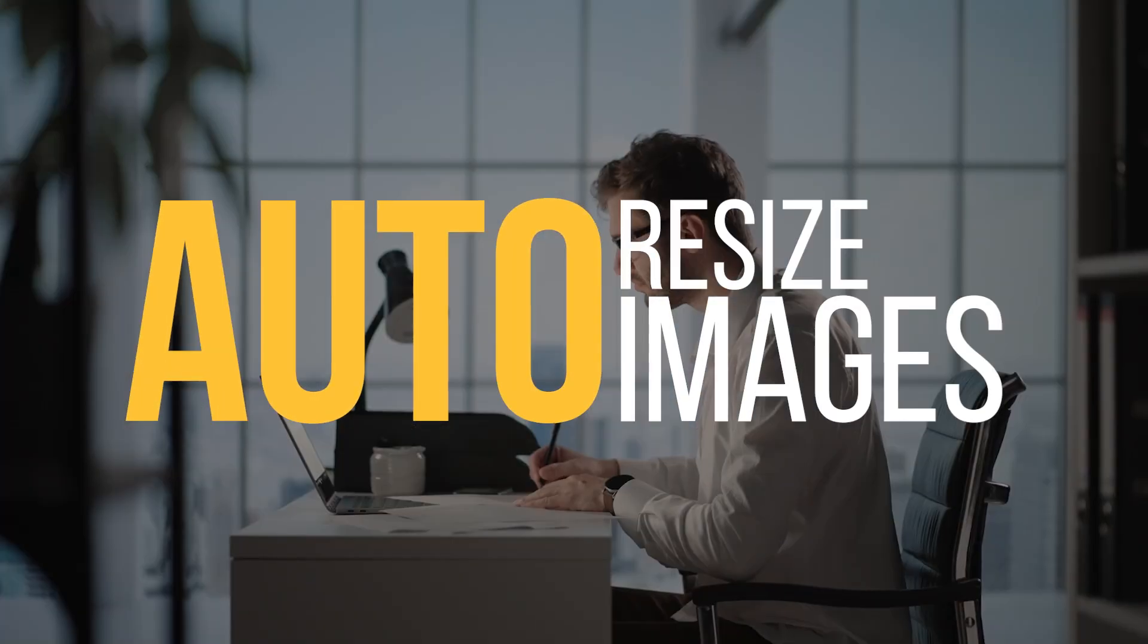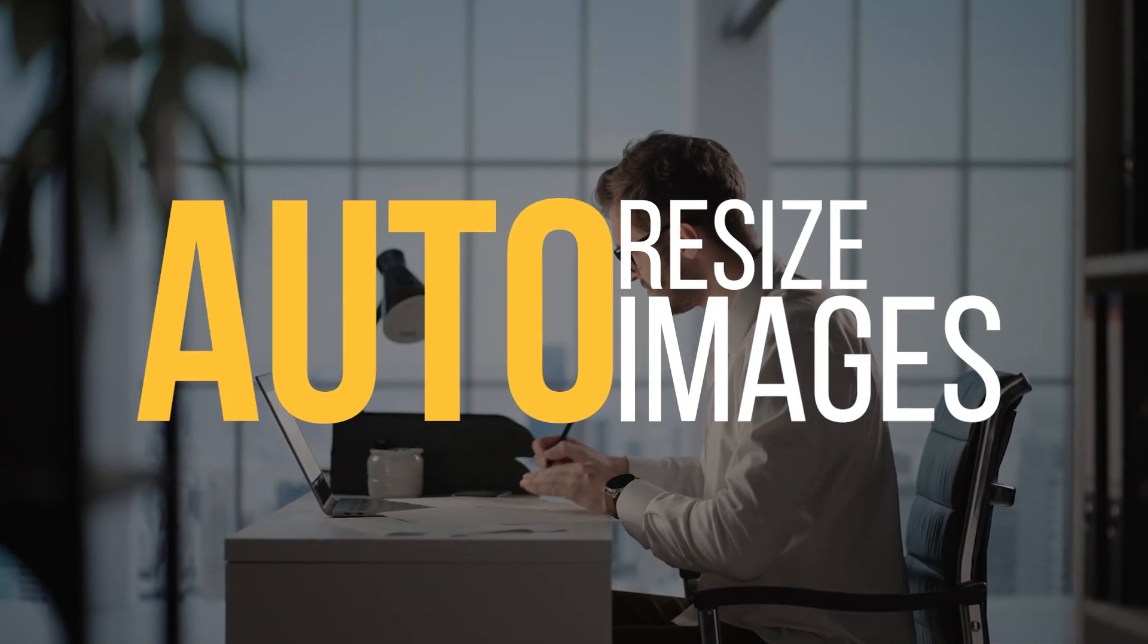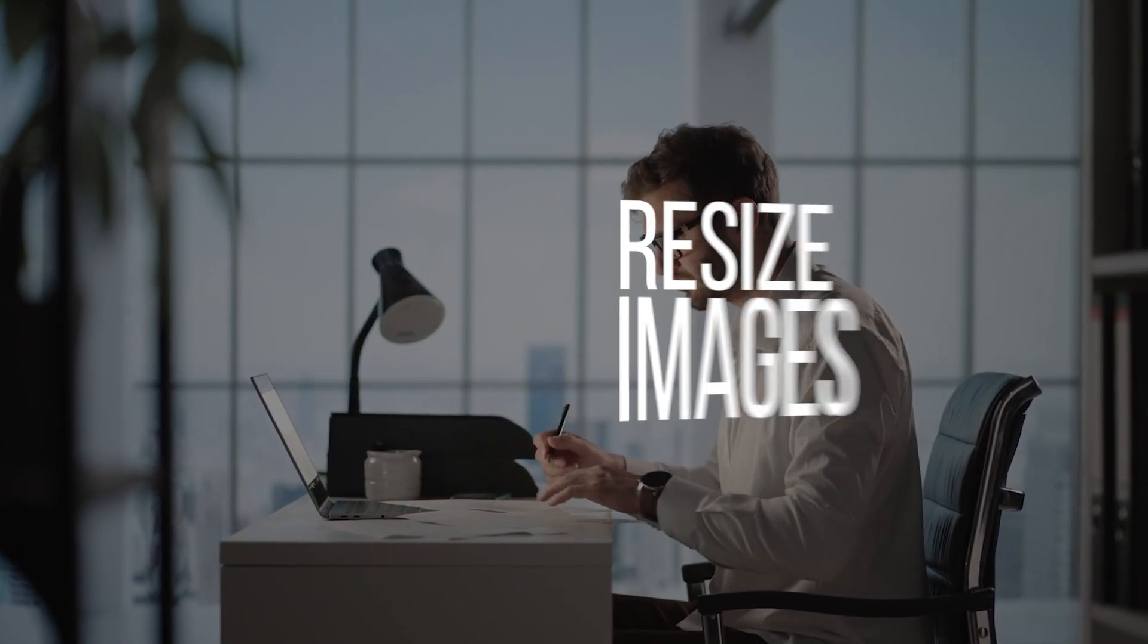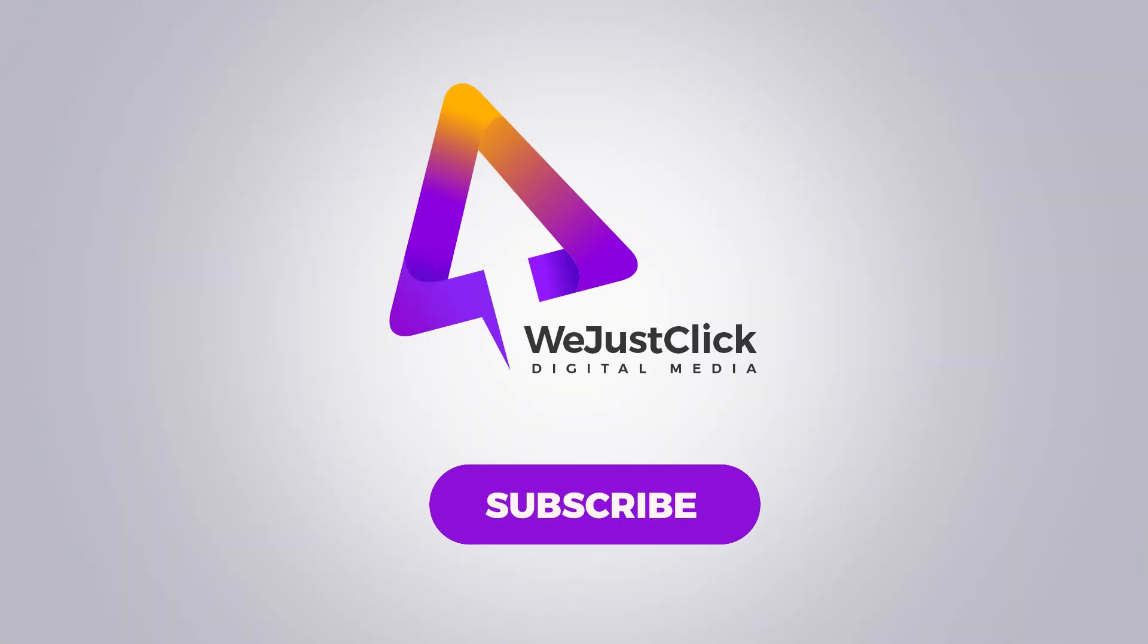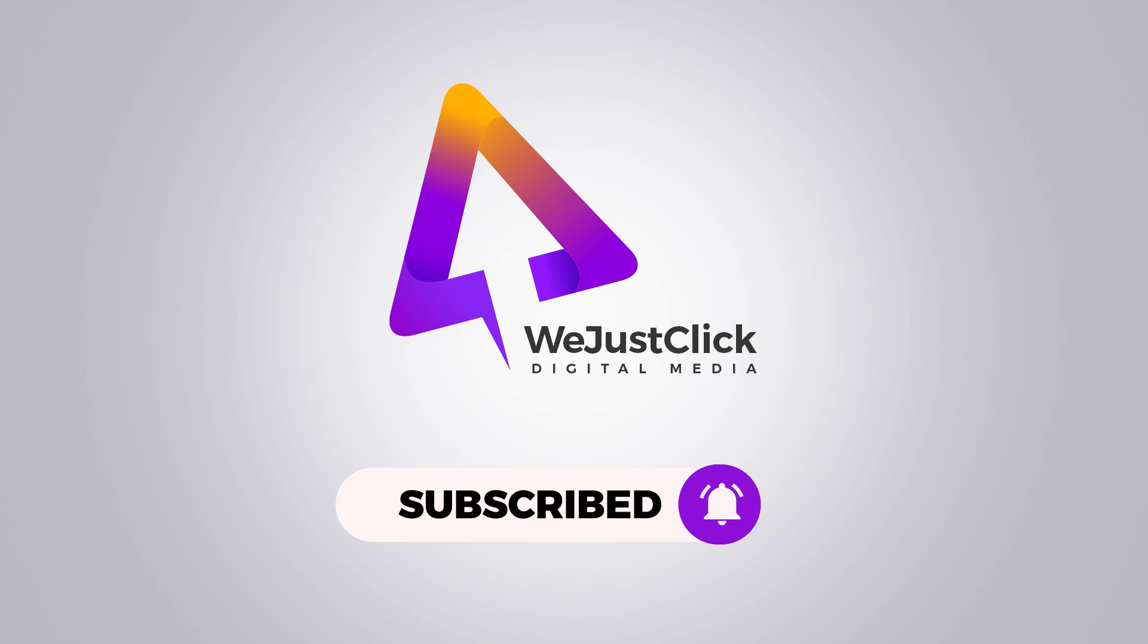Hi, in this tutorial, we are going to talk about resizing images all at once in Adobe Photoshop.